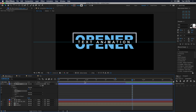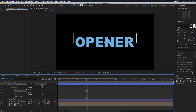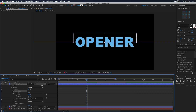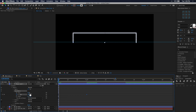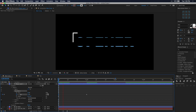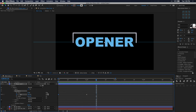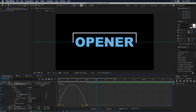Go to one second in the timeline. Expand the trim path properties so you can edit and add keyframes. Click the stopwatch next to End to create our first keyframe, then move your playhead back to the very beginning of the timeline and change the percentage of End to zero. When you play it back the line will slowly reveal itself over time. Select both of these trim paths keyframes, easy ease them, go to the graph editor, and do the same type of curve adjustment we've been doing so far.